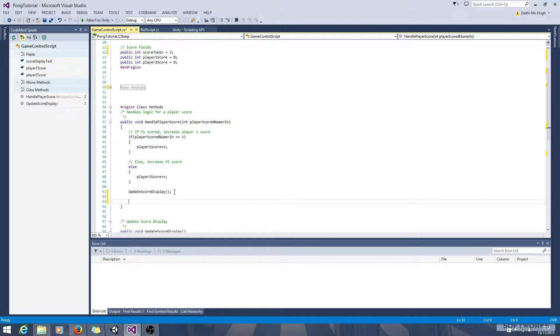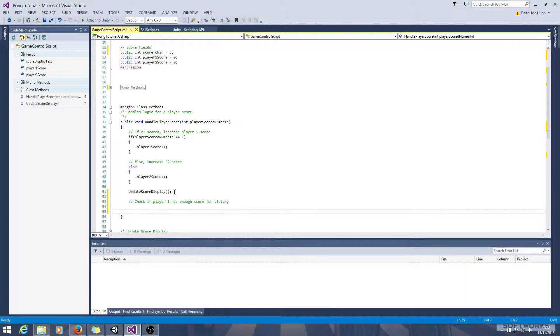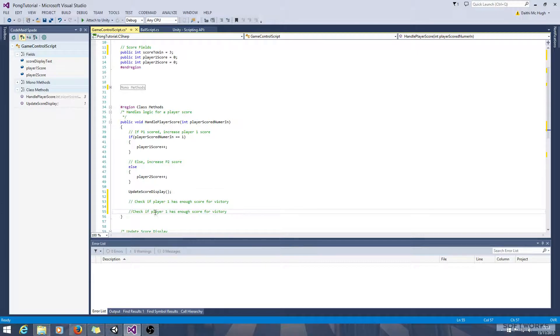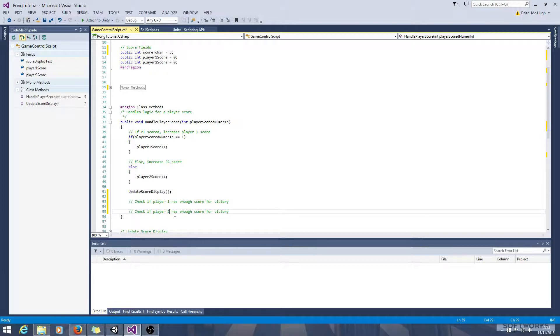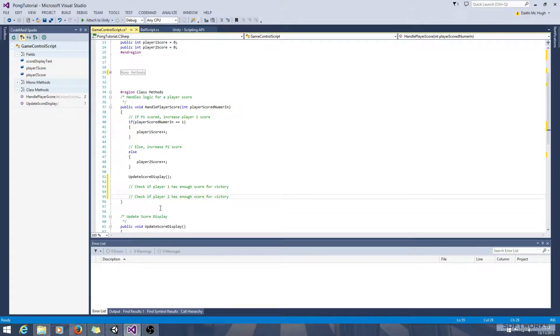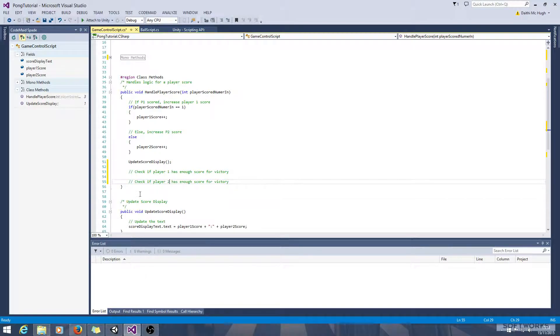We're going to update the score display and check if player 1 has enough score for victory. And we'll also check if player 2 has enough score for victory. And we're going to do that in a separate method.